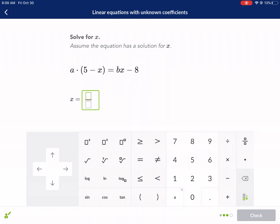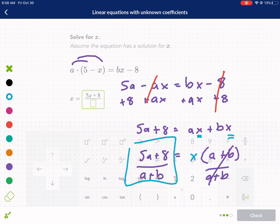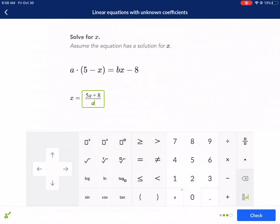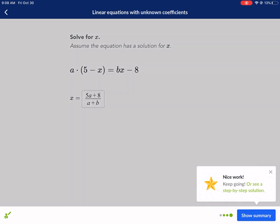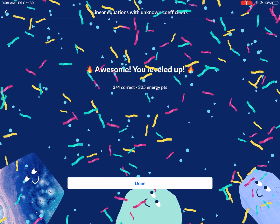I enter the answer: 5a plus 8, divided by a plus b. We're really struggling to click the right spot, but there — I think I got it. A plus b. Check it — we're good to go. Hopefully you'll have similar success. The main thing is factoring. Hope you enjoyed this video, thanks for watching.